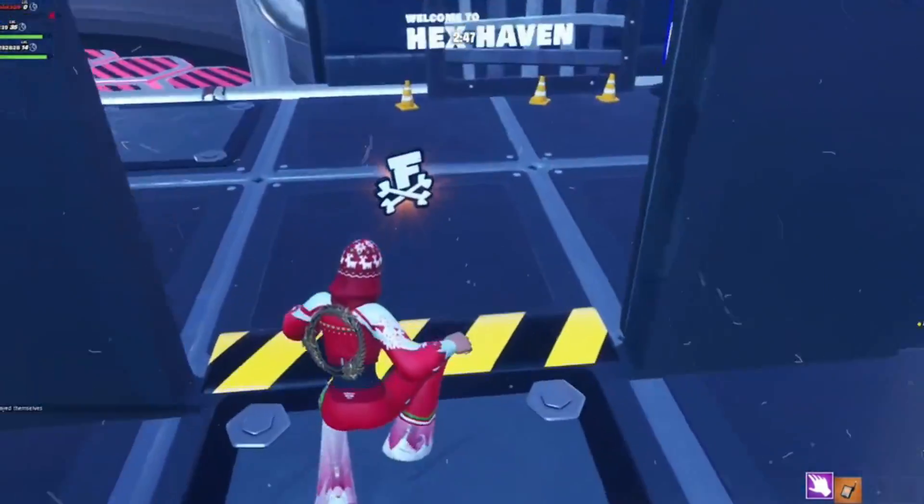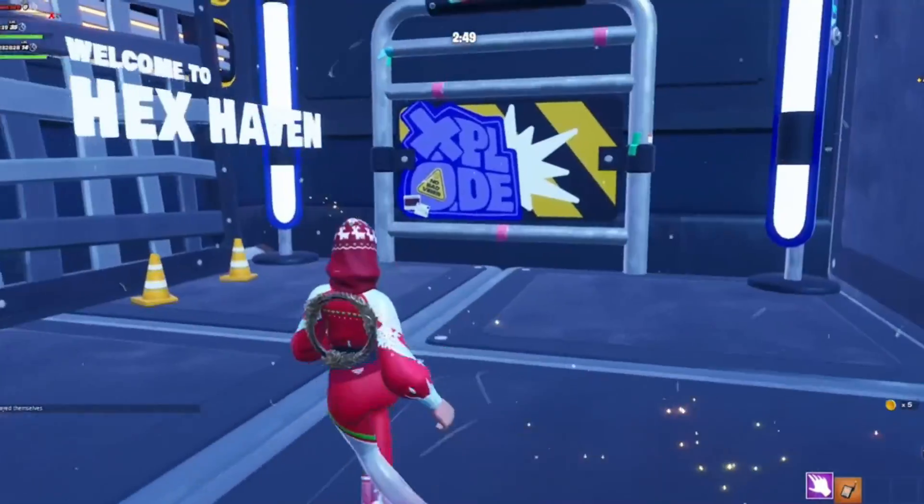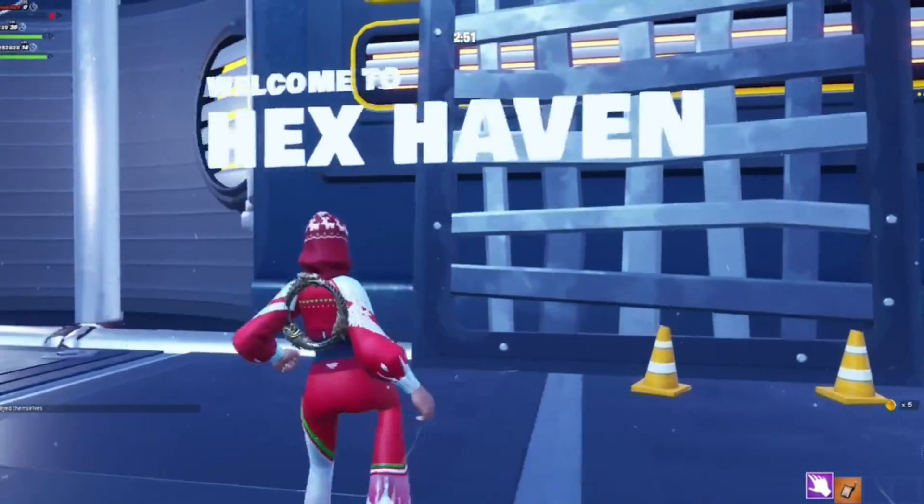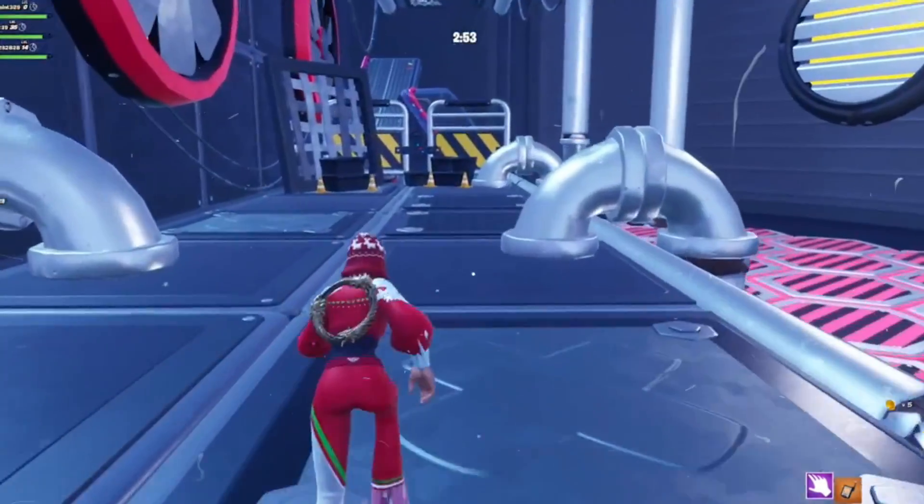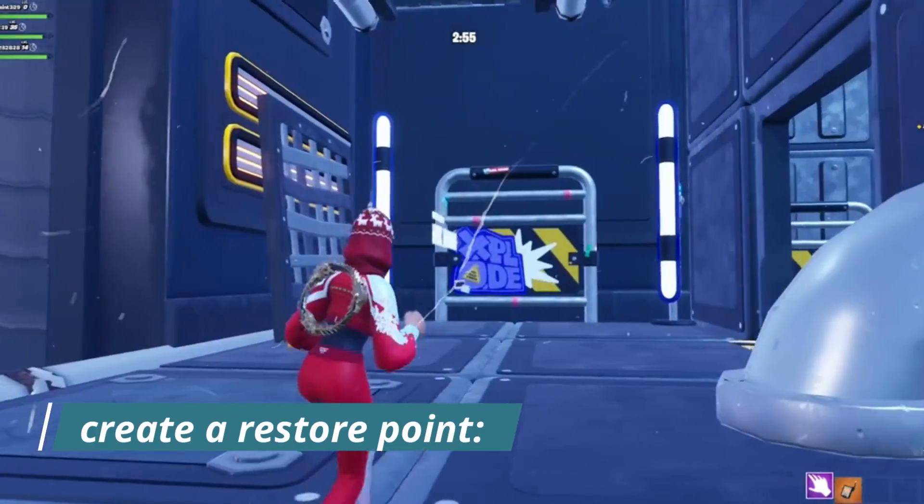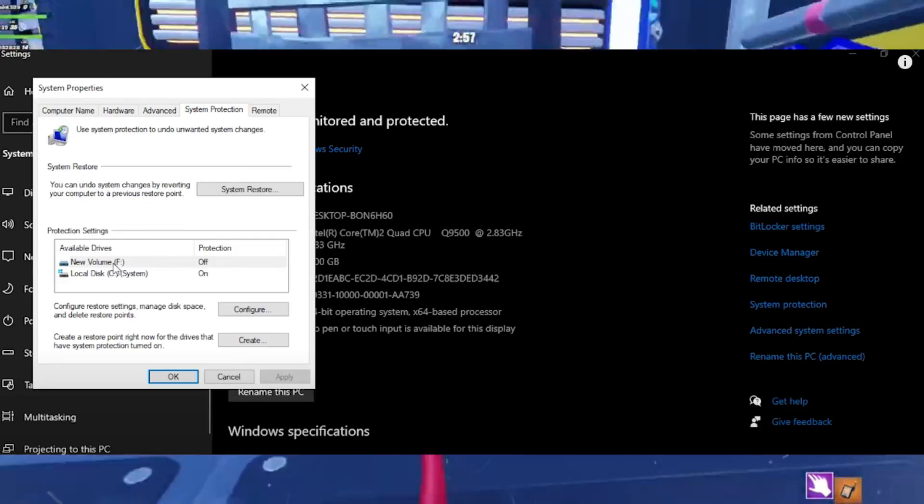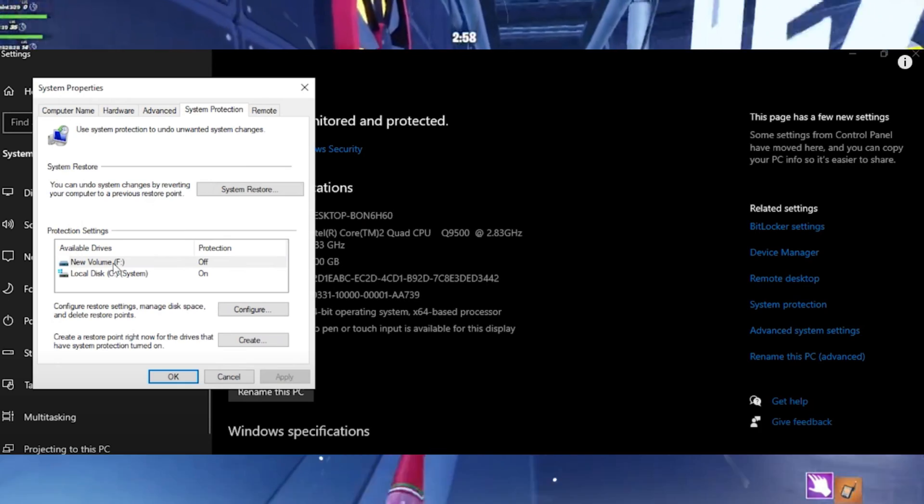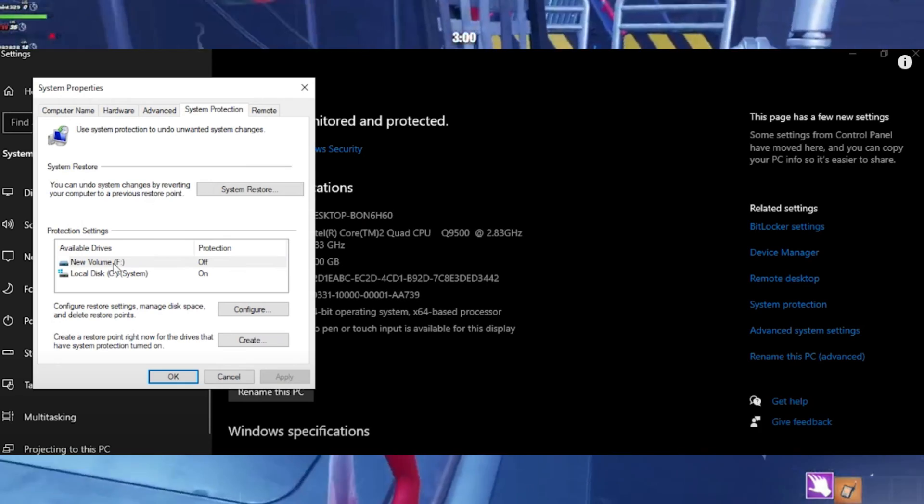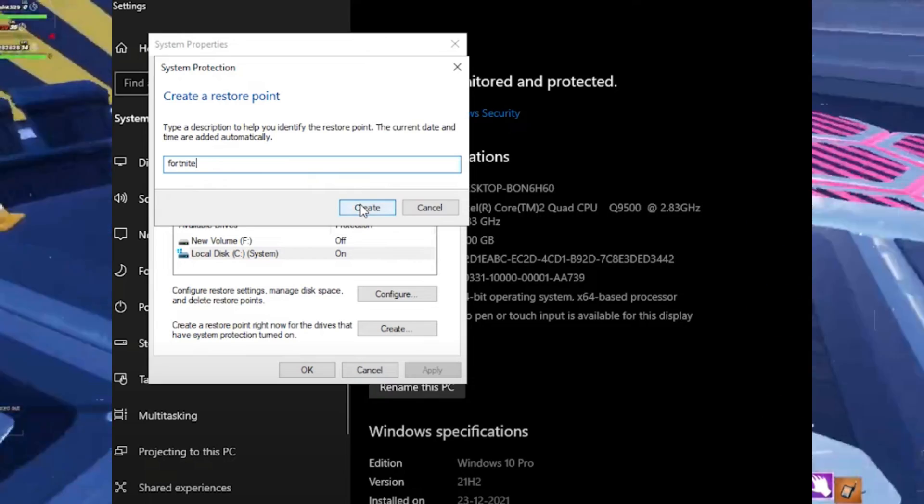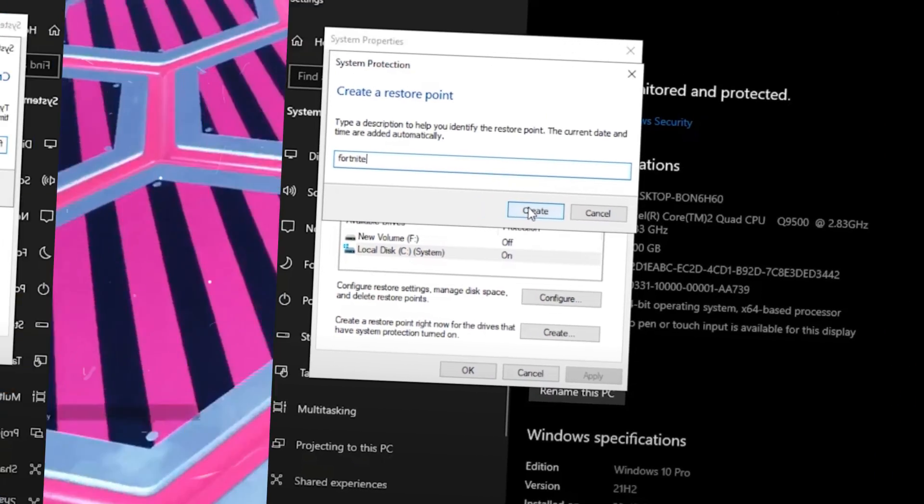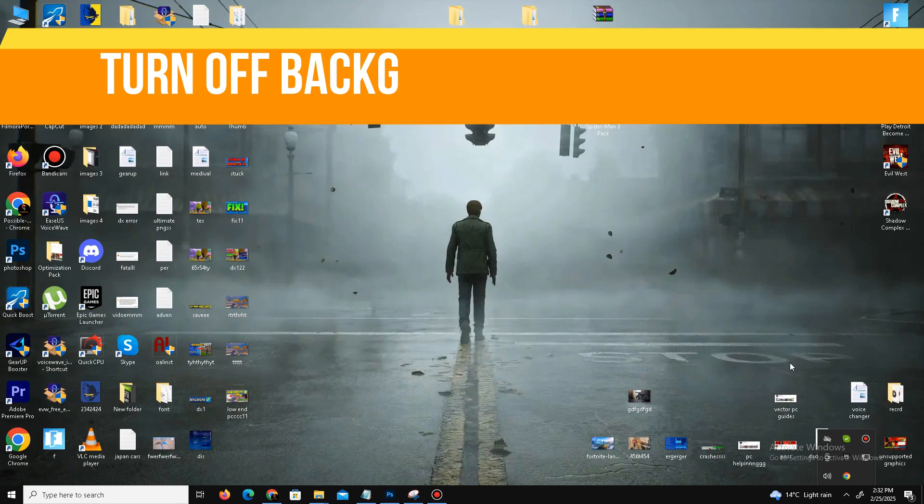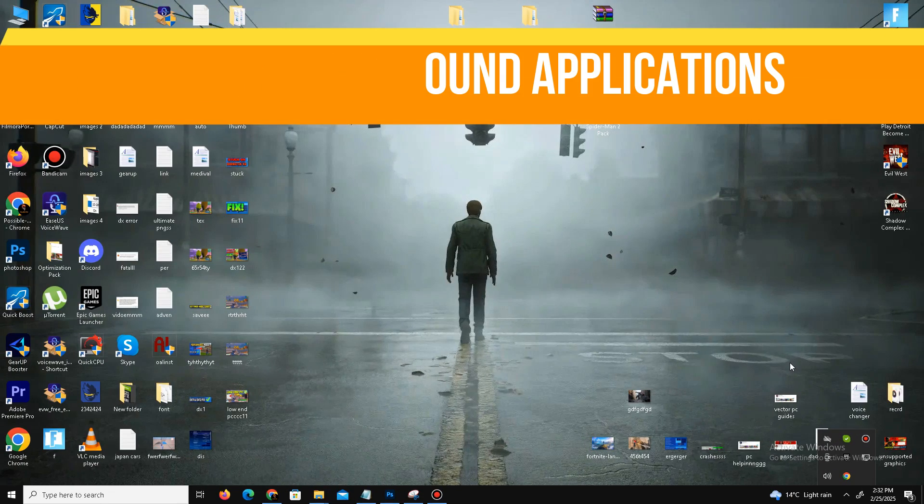Now guys, move to the second part of this video: external tweaks. Let's optimize your PC for better in-game performance. Before making any changes, you need to create a restore point. Right-click on This PC, go to Properties, go to Advanced System Settings, and create a restore point.